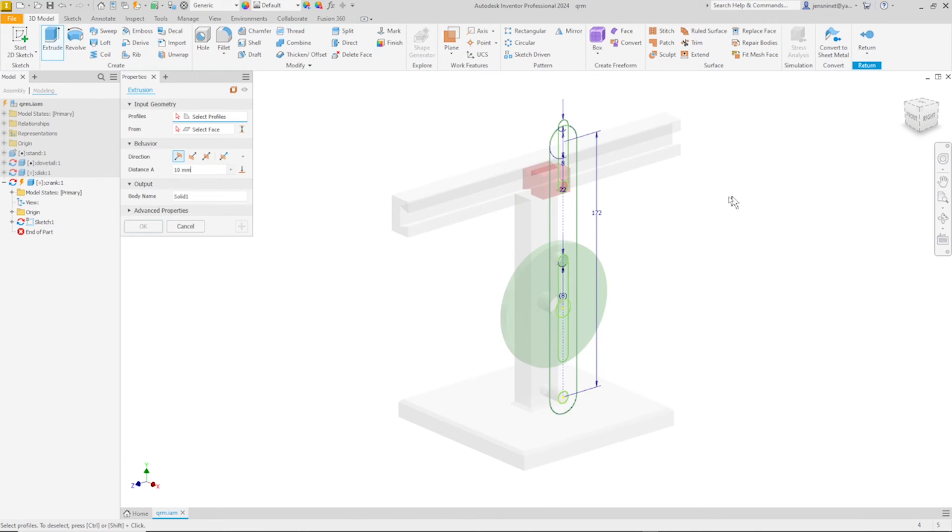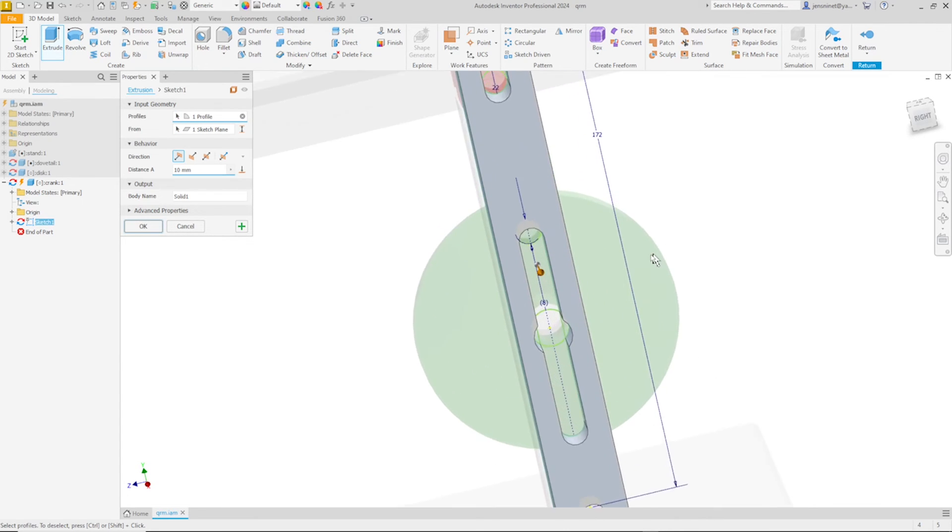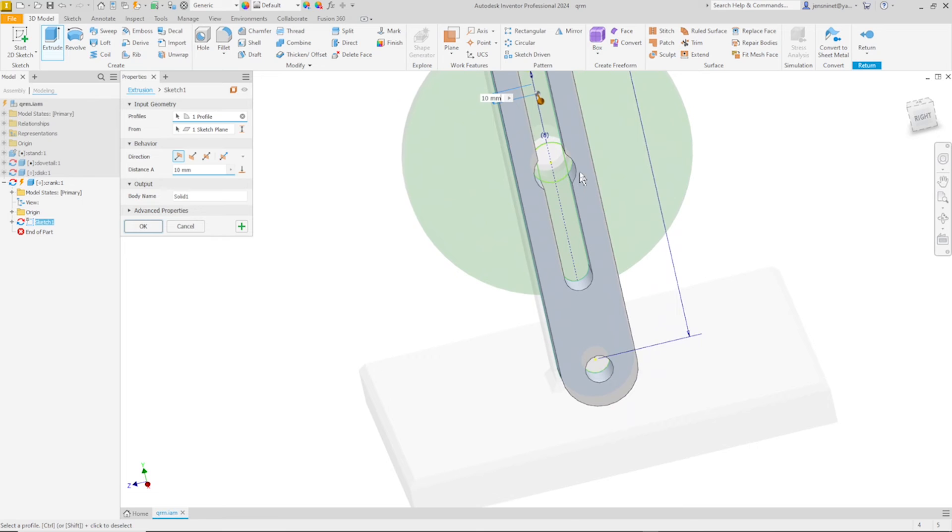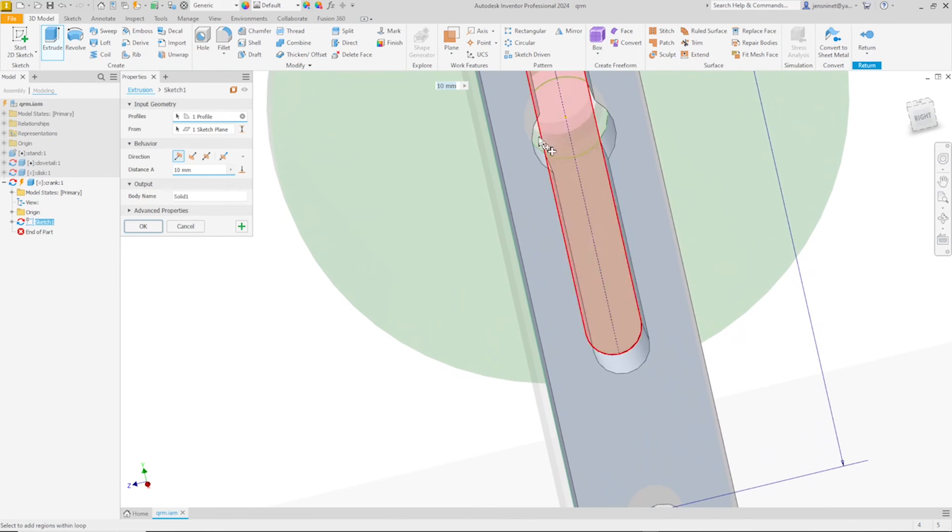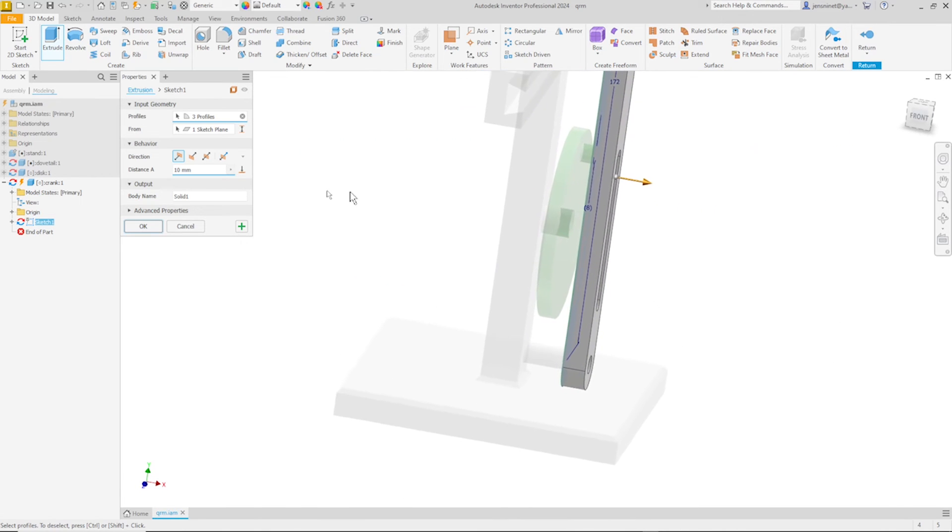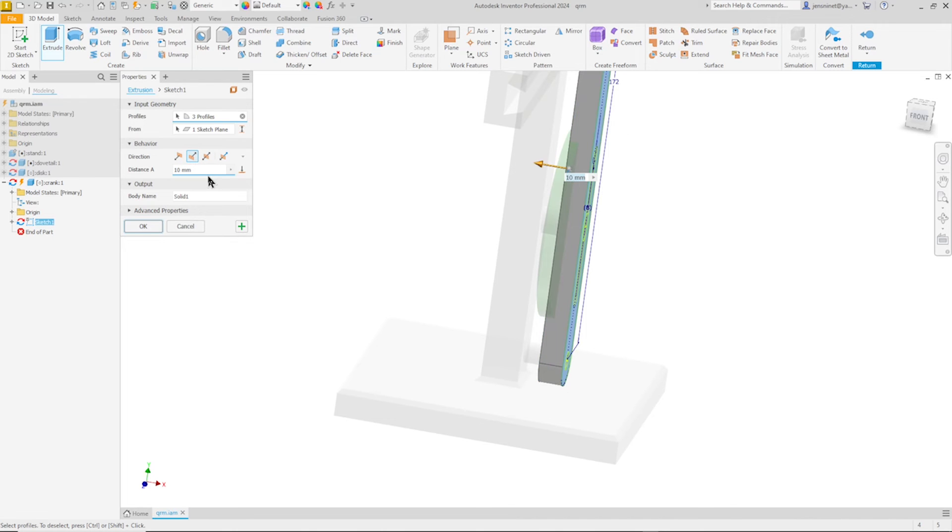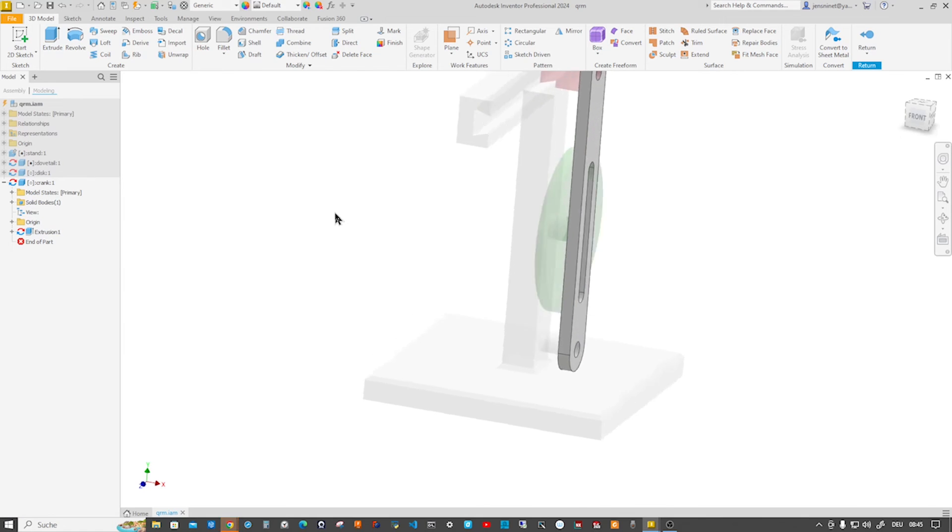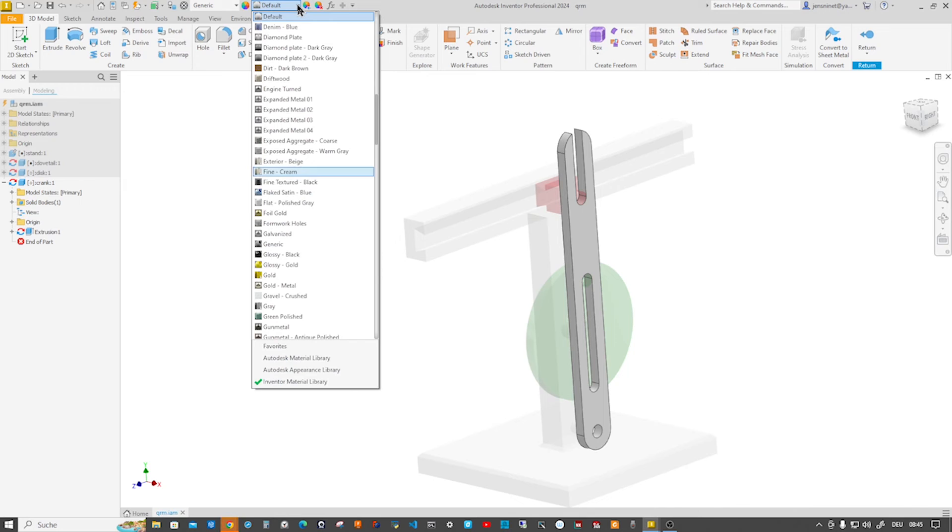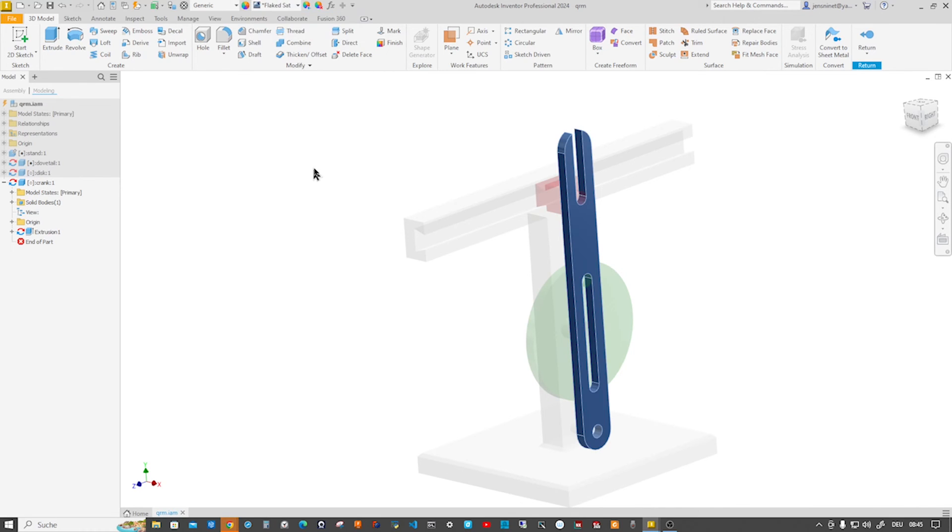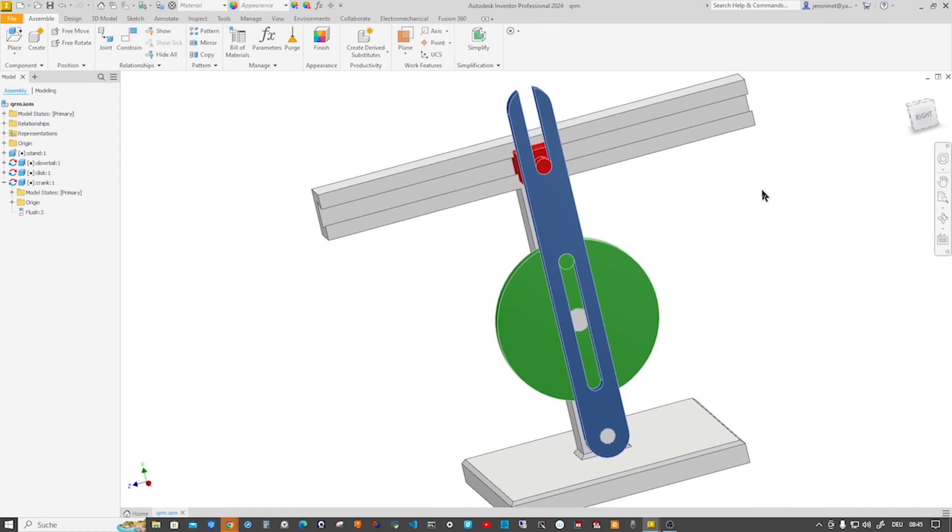Go into the extrude, now take this region and fine tune that a little, take that one and take that one. Let's have a look, go in the other direction and give that a six millimeter distance. Again I'll change the appearance of that to lake satin blue and return to our main assembly.